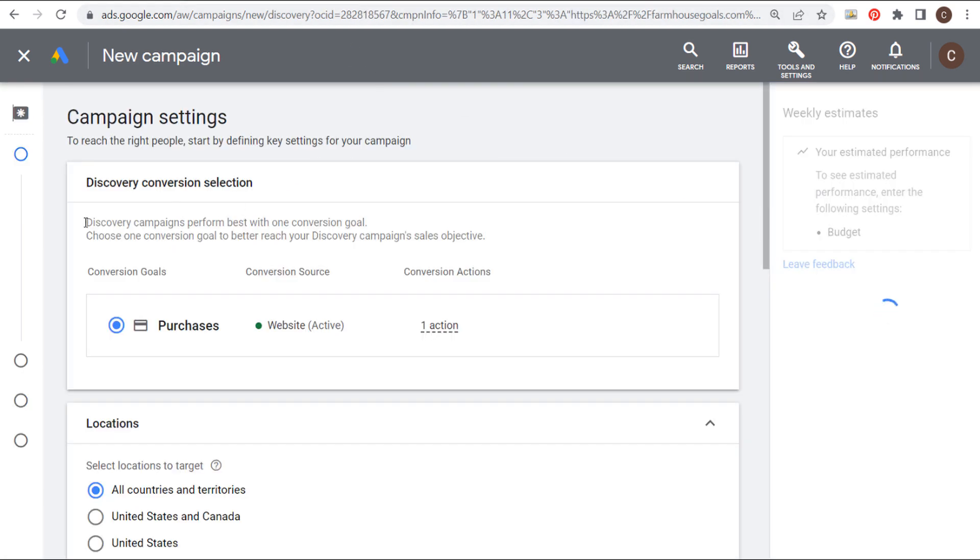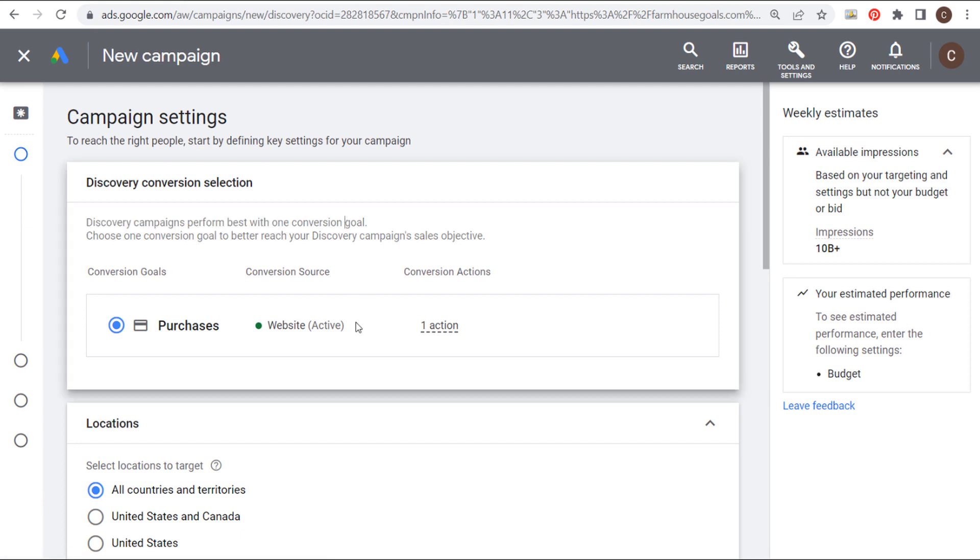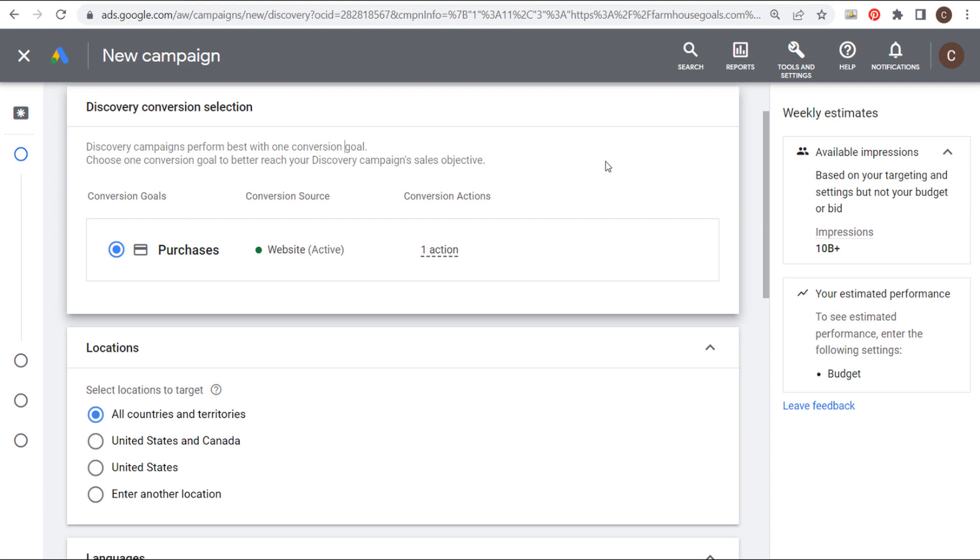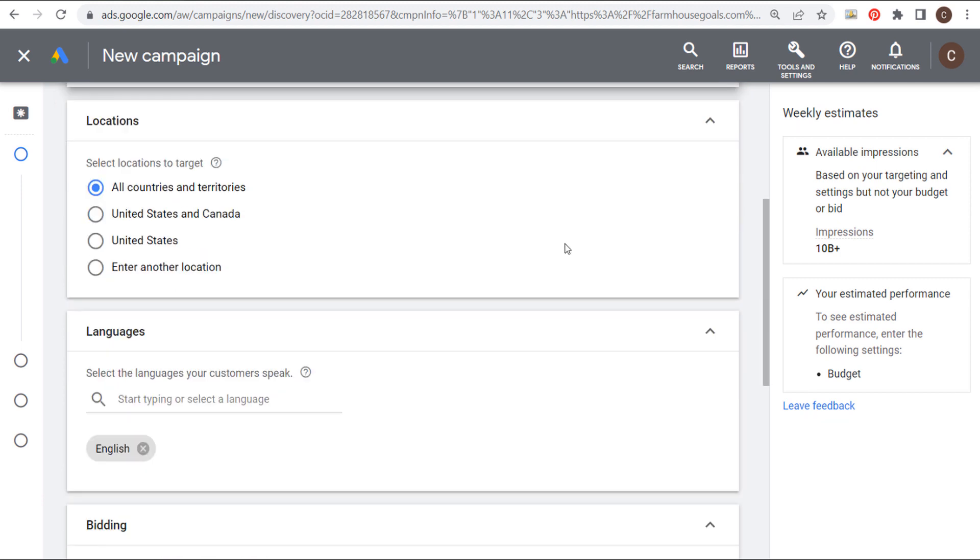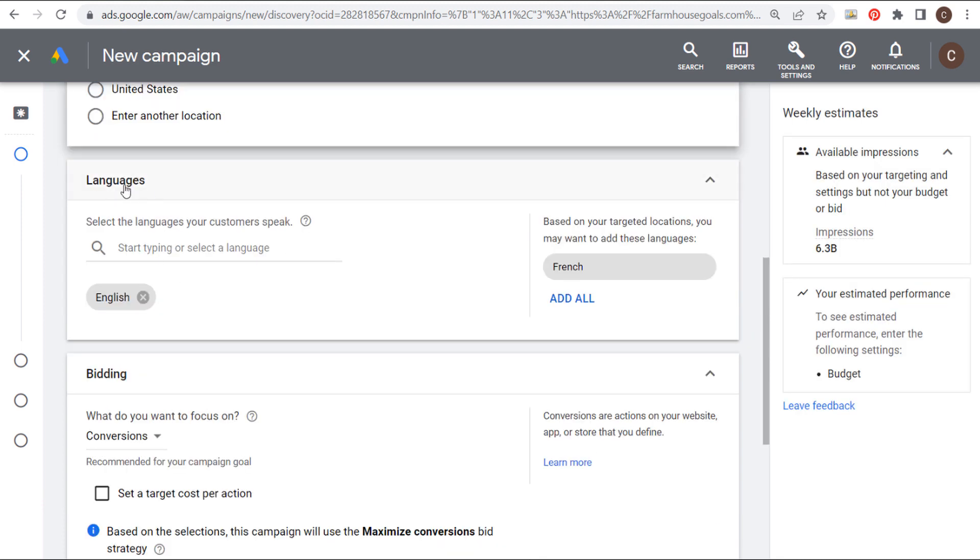You're going to see right here at the top discovery campaigns perform best with one conversion goal. So that's what we have here. Once you have your conversion goal all set, we're ready to set our location and language targeting. In my case, I ship products to United States and Canada. So that's the two locations I'm going to target. With language targeting, I'm going to keep mine as English. But you can select another language here. You want to select the languages your customers speak for your language targeting.